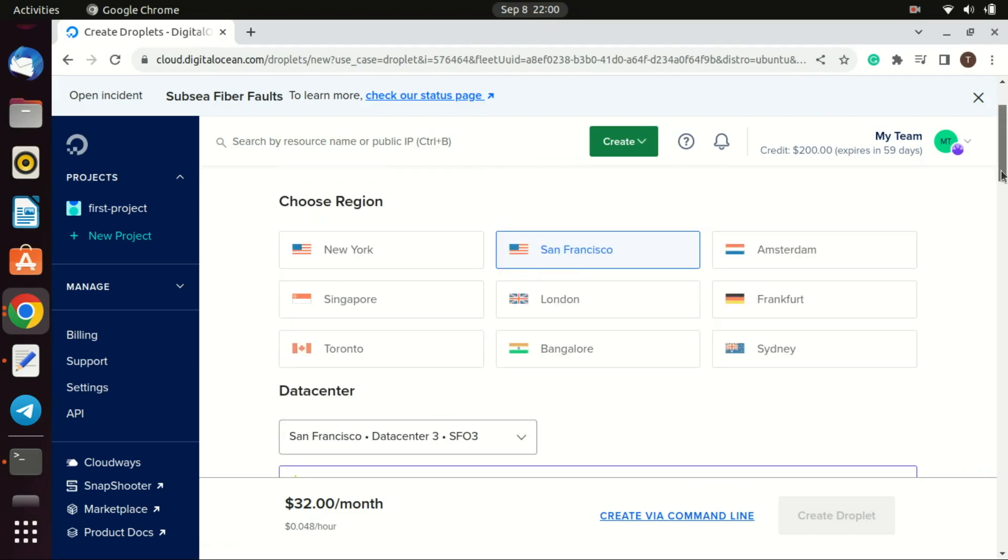Next choose a data center region. It's usually best to choose a data center closest to the majority of your users or your location.